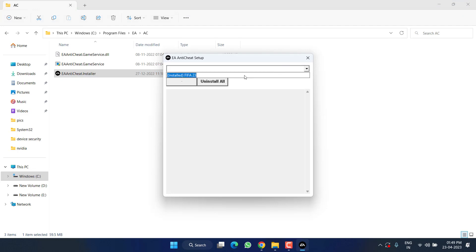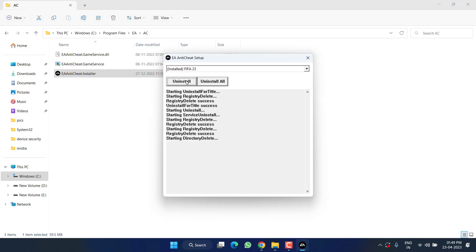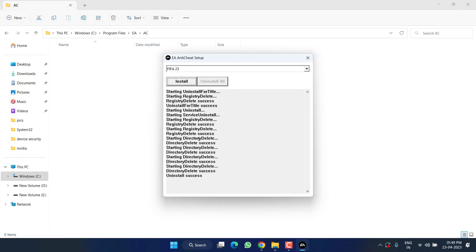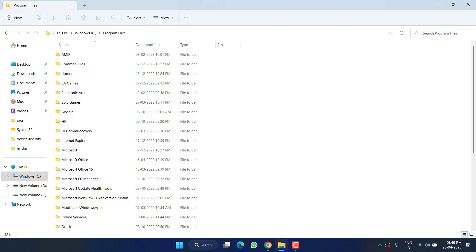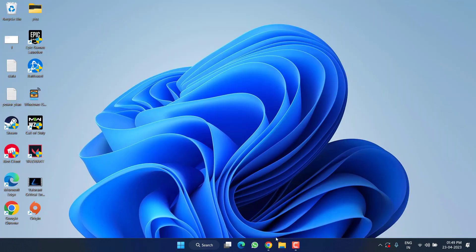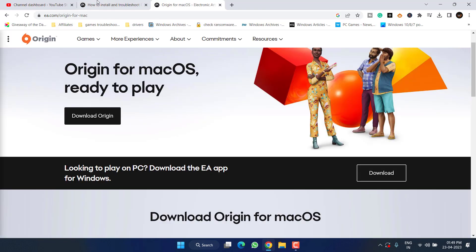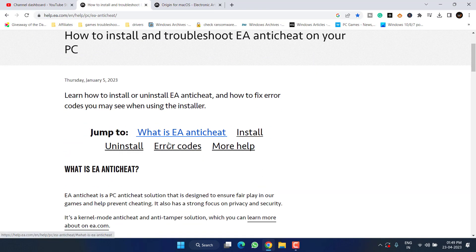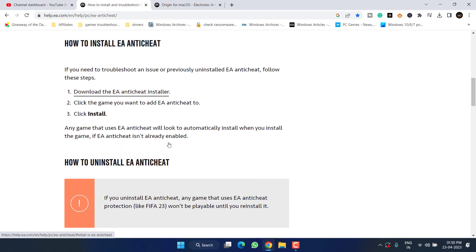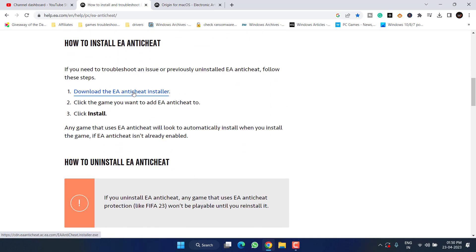If this also fails, head out to C Drive, Program Files, EA, EA AC, and you will find Anti-Cheat Installer. Double-click to run it. Now from the drop-down list choose FIFA 23 and click on the option Uninstall.